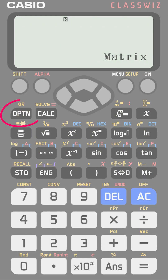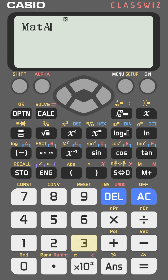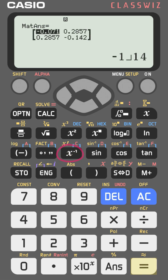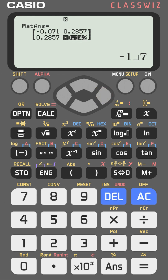Go to option, choose matrix A number three, then press the x-inverse key (x to the power of minus one), and press equal. You will get the inverse of the matrix. You can move between the numbers to see each one as a fraction. You can do this for 3×3 and 4×4 matrices using the same procedure.